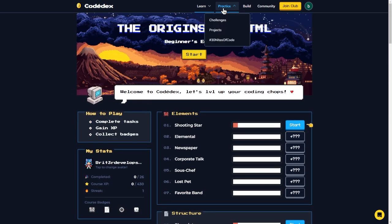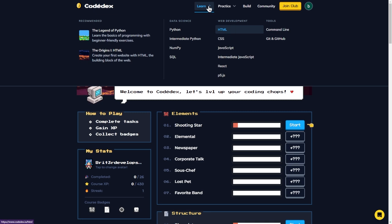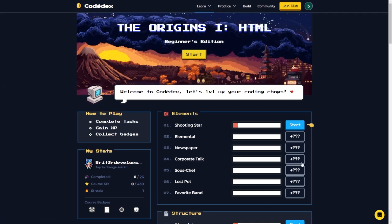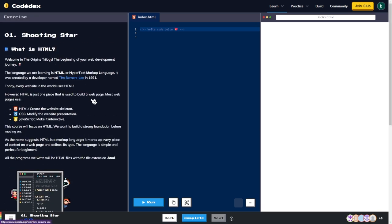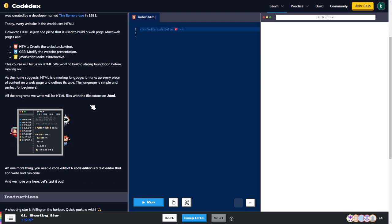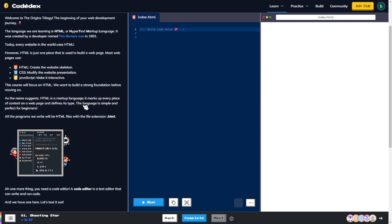I went to 'Learn HTML' and this looks like the elements section. Let's jump in and see what this is about — it looks similar to freeCodeCamp. This section is called 'Shooting Star.' It reads: welcome to the origins trilogy, the beginning of your web development journey. The language we are learning is HTML, or HyperText Markup Language, created by Tim Berners-Lee in 1991.